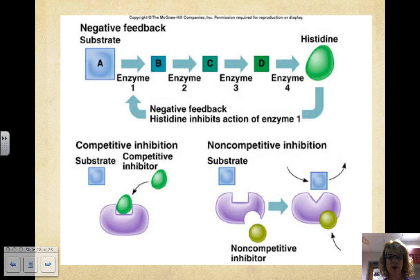Inhibitors are important in regulating metabolism, and sometimes the products of a reaction act as the inhibitors. For example, when ATP production exceeds demand, the ATP acts as a noncompetitive inhibitor interfering with the enzyme that drives the production of ATP. This is a type of negative feedback because in a metabolic reaction it is blocked by one of its products.